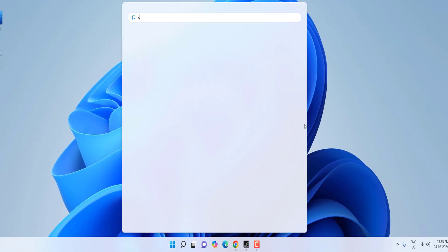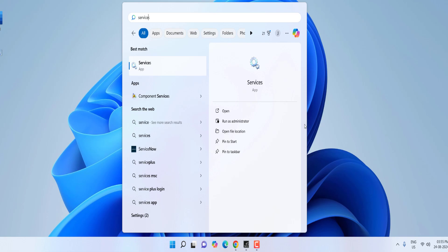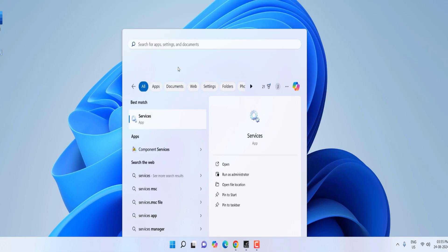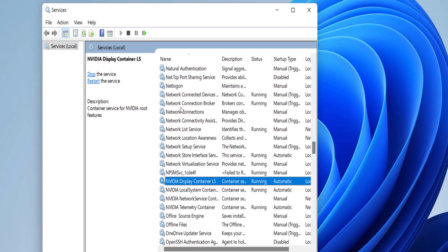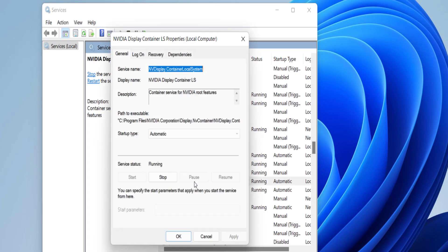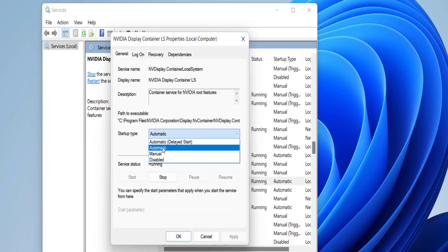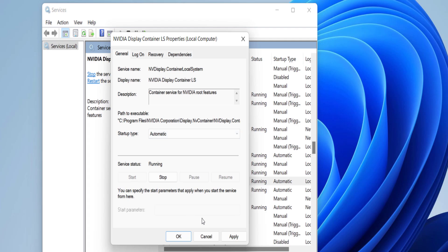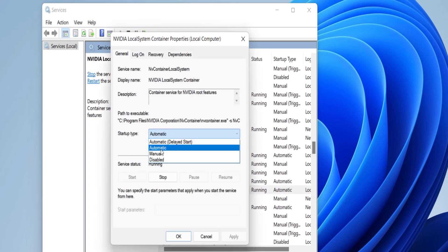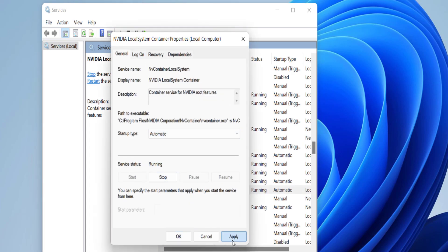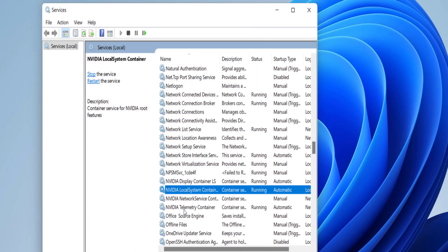If that doesn't work, the second option is to go to Start and type 'services', then open the Services window. Find NVIDIA by typing 'nv' — it will show all NVIDIA services. First, select NVIDIA Display Container, double-click on it, set it to Automatic, click Start, then Apply and OK. After this, do the same for NVIDIA Local System: double-click, select Automatic, click Start, Apply and OK.